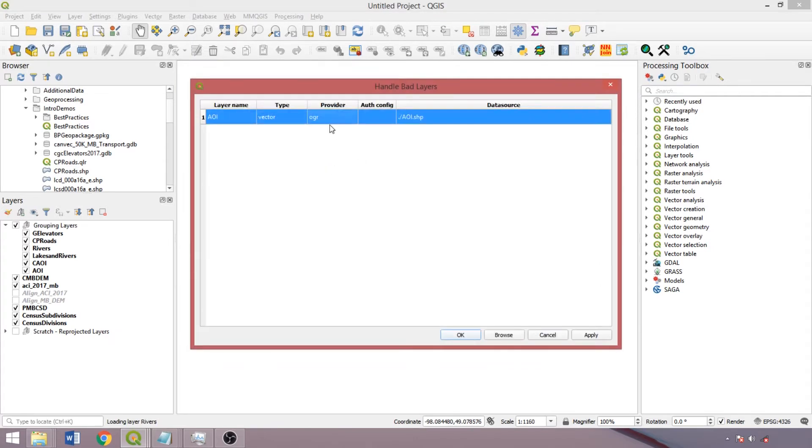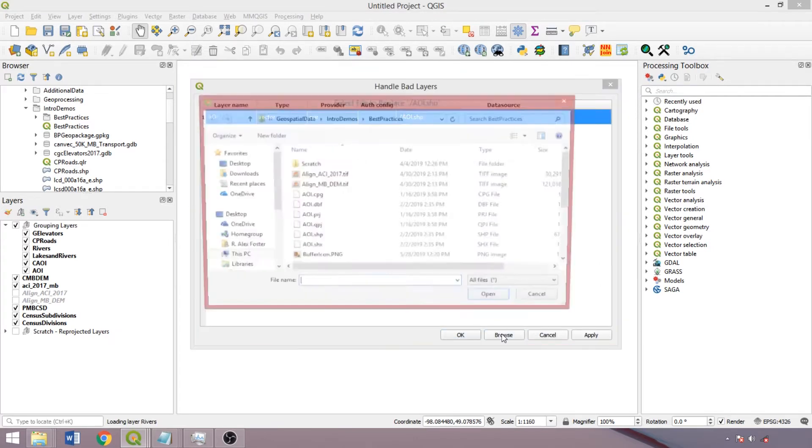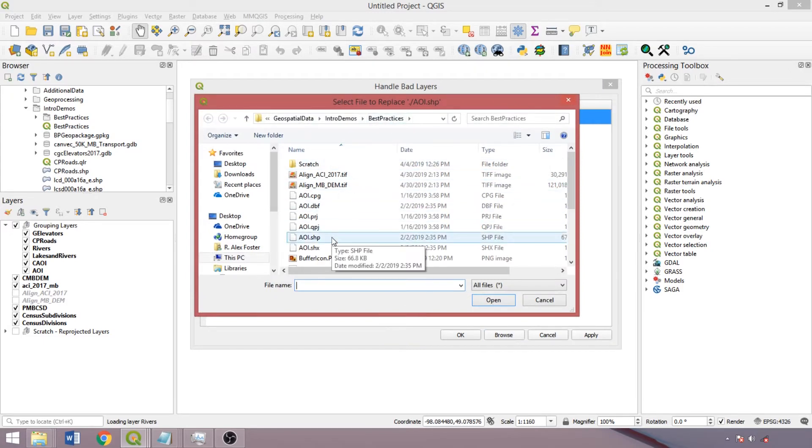So select the layer and click browse, navigating to the new directory or file name, and for a shapefile, selecting the dot shape component of the layer.